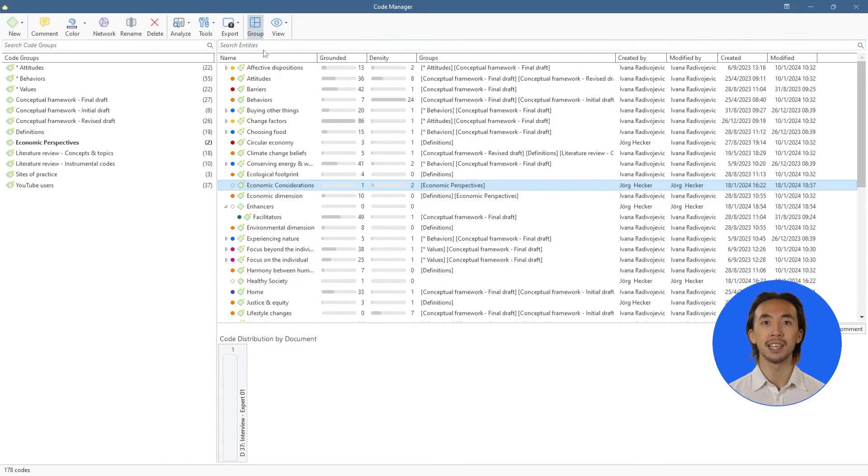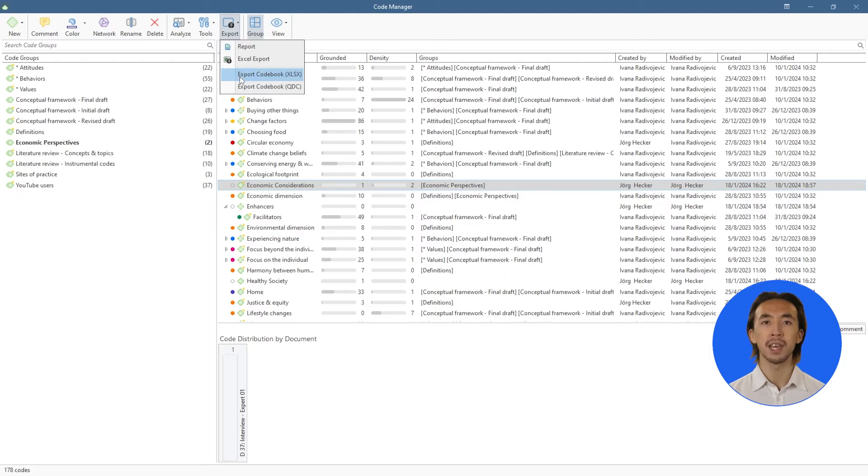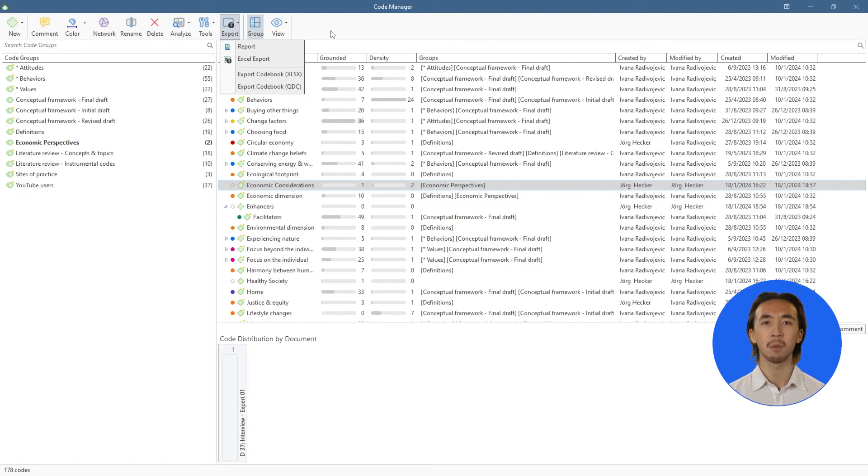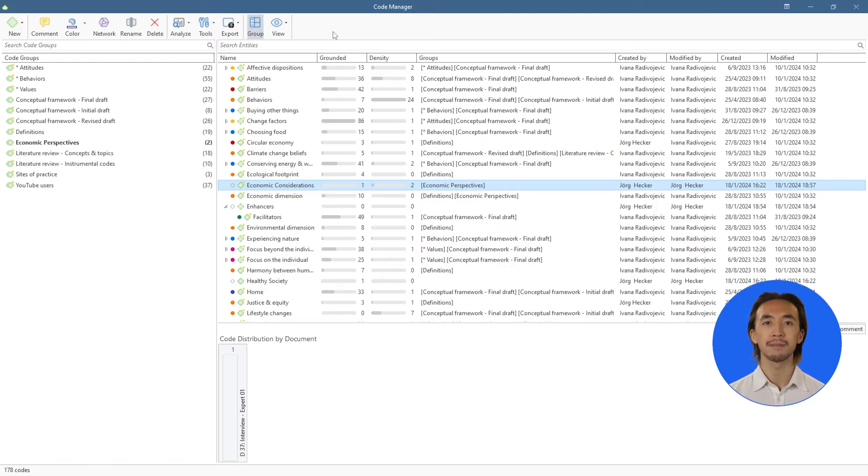We can then export a text or spreadsheet report to extract our codebook or any other part of our project. All of the managers in Atlas TI work the same way, so we can use these to organize and export reports about any part of the project, such as documents, memos, and more.